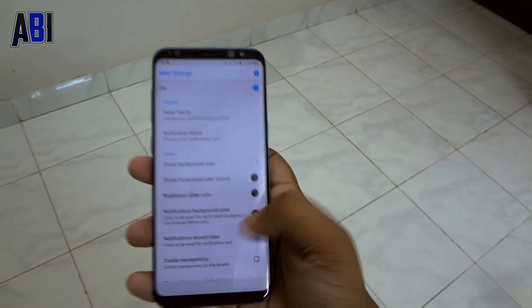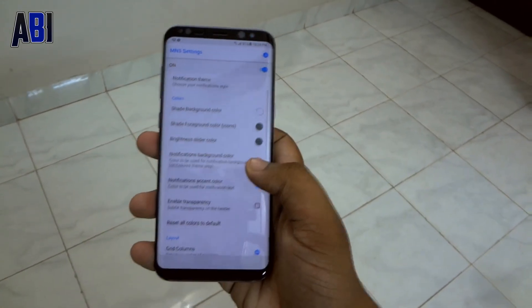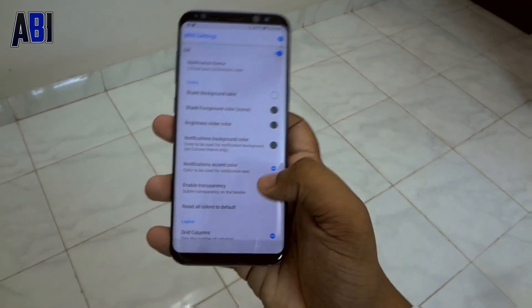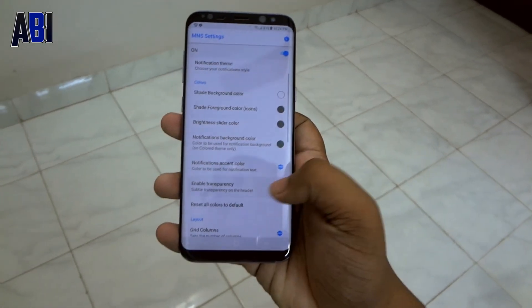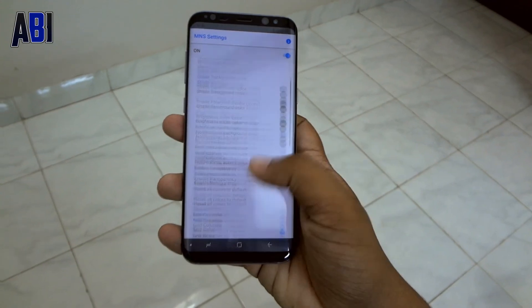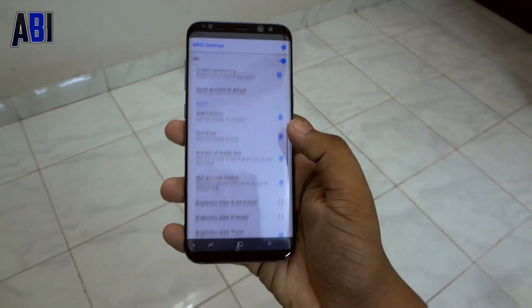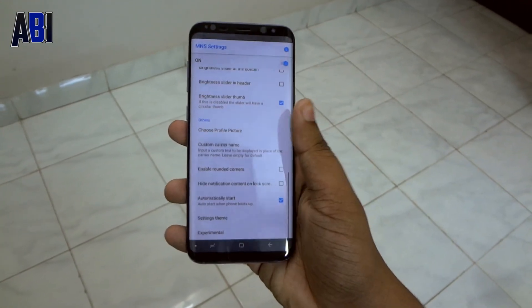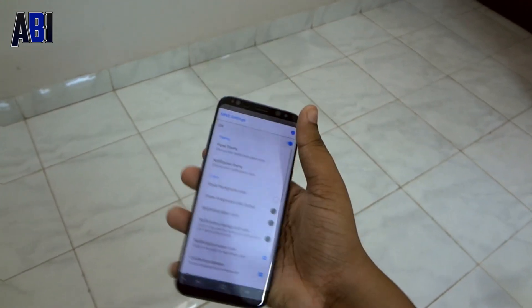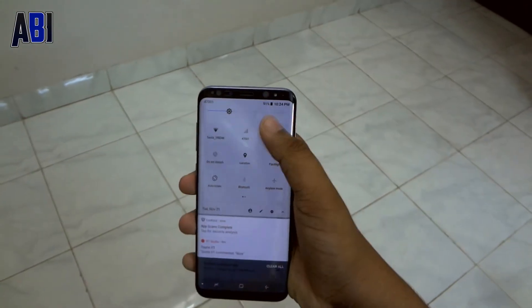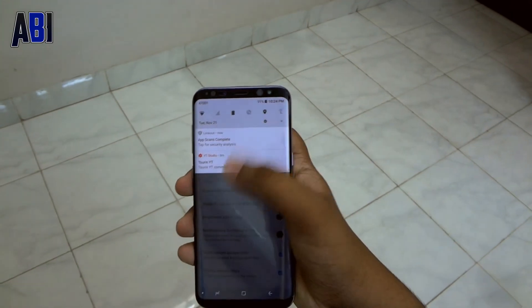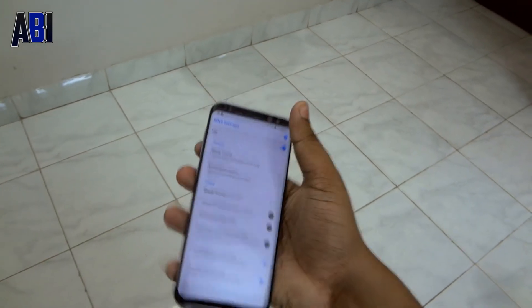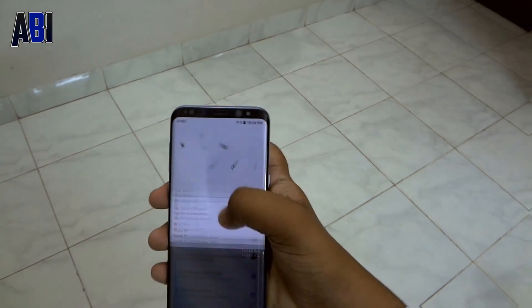Now go ahead and enable the transparency to make it look good, like the Android 8.1 status bar and quick settings. So there you go — you have the Android 8.1 status bar and quick settings.